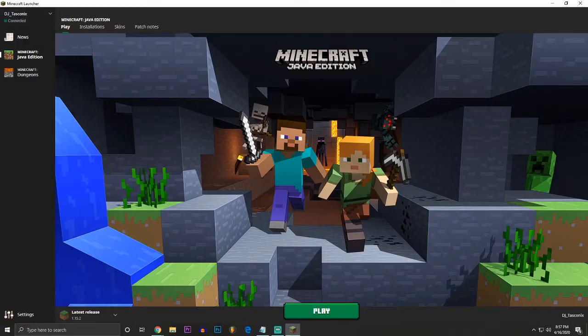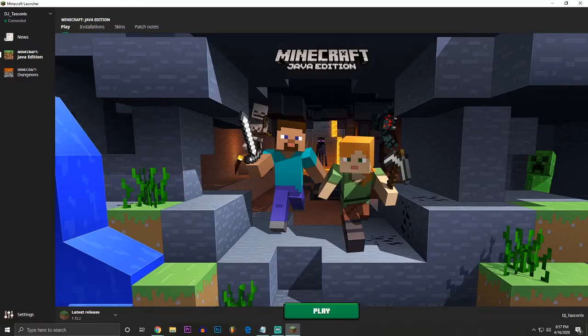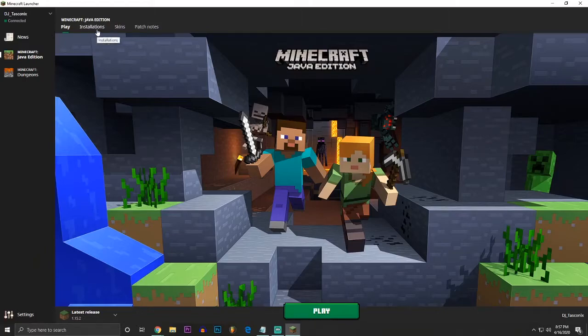Now, what we need to do is we need to switch to version 1.13.2. That is the server version that Portal Nightclub is running on, and you have to use that specific version. Now, how you're going to do this is you're going to go to Installations right here. Follow my mouse.